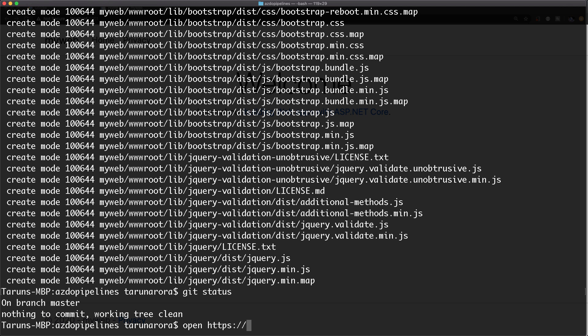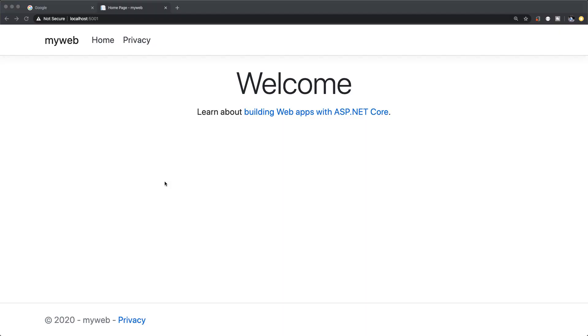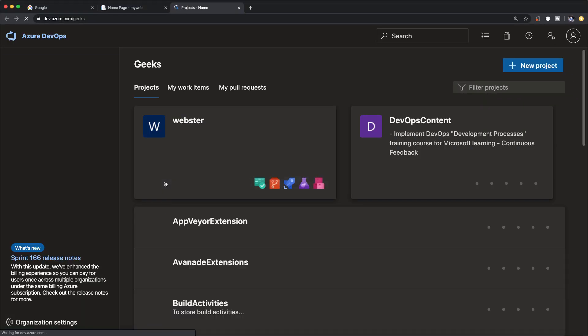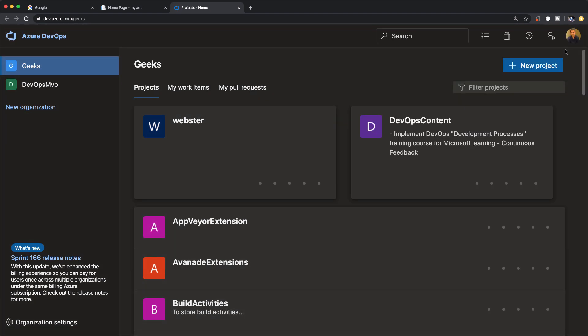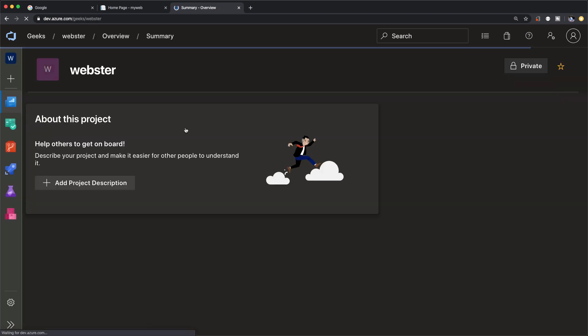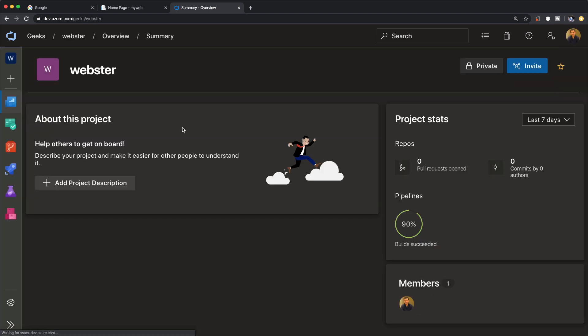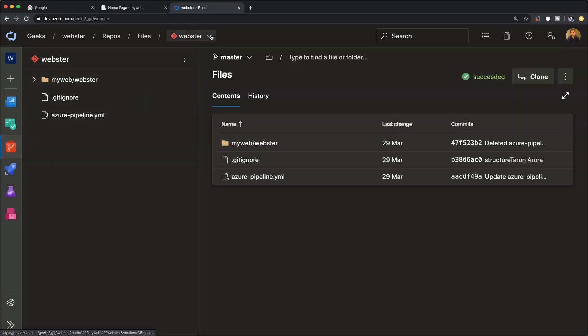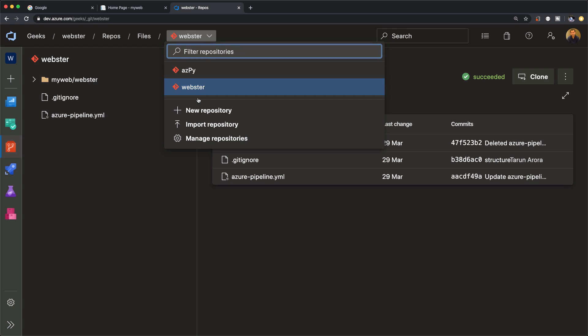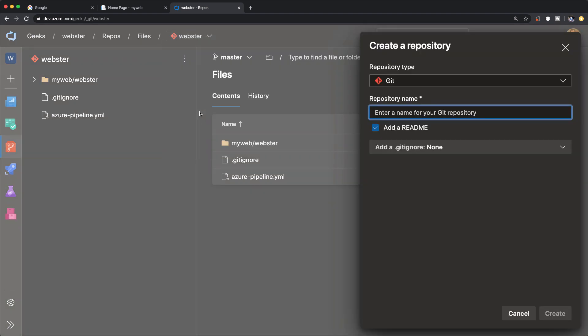Let's open up Azure DevOps. If you don't have an account yet you can create one. It's free to begin with. I've got an account already. If you're coming in new you could create a new project. You could choose whether the project is public or private. I already have a project created. So I'm simply going to go into the git repo and create myself a new git repo.